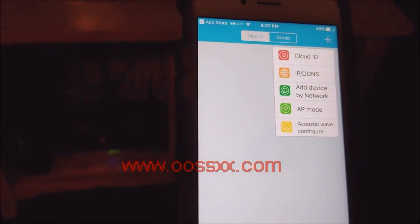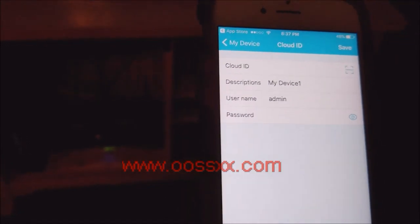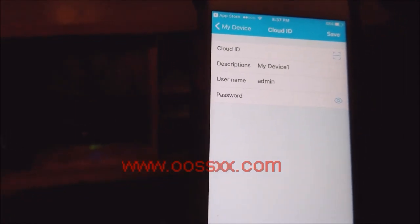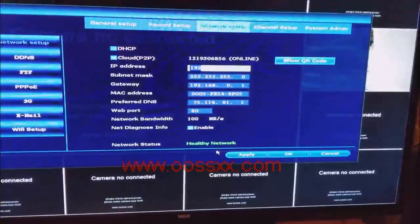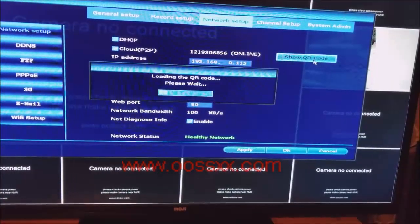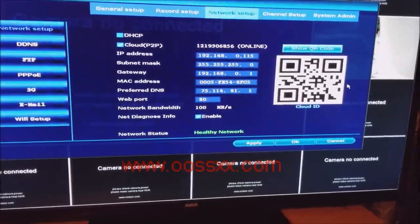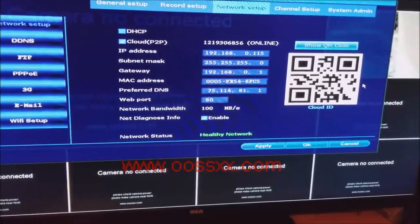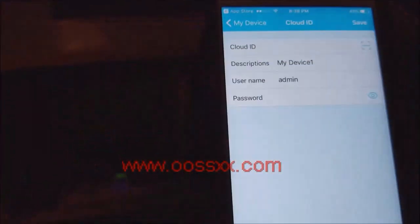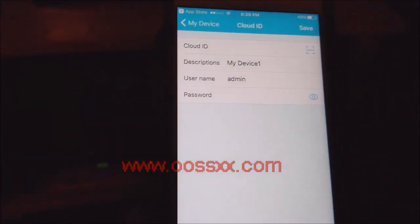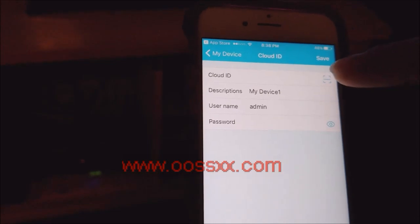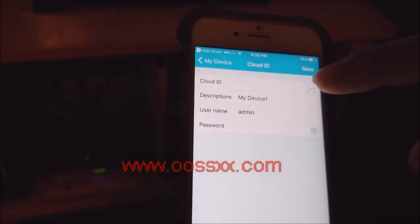I'm going to click the plus sign to add our device — we're going to add it by cloud ID. Hopefully you still have your NVR unit up with your network setup open, because there's a button to click 'Show QR Code.' That QR code is associated with your NVR, your O6 system. To scan the QR code and populate the cloud ID field — which is basically your identification for your O6 camera system — click the little camera/scan icon.